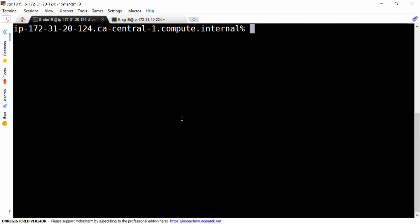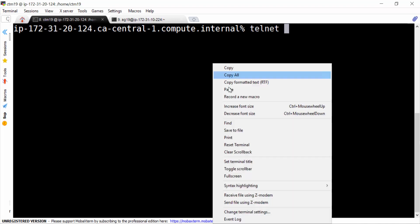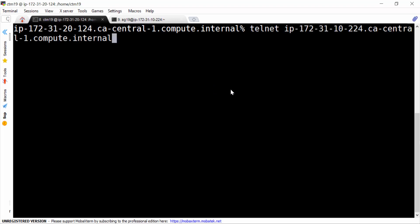If we do a telnet testing from server-to-agent by port number 7006, we can see the connection will never be connected because the agent is behind firewall or in DMZ.